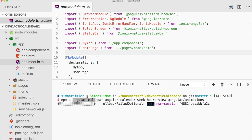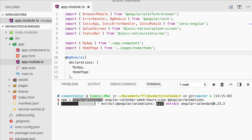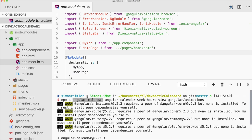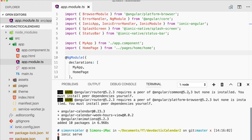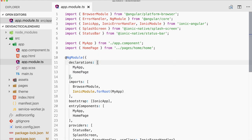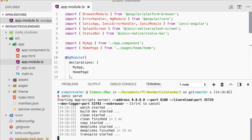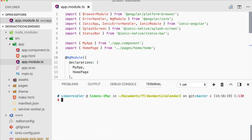First of all I've created a blank new Ionic app. Then we go ahead and install angular-calendar, which is the component we need. We also install angular-calendar-week-hours-view — I'll tell you what this is later — and also angular animations for some animations.